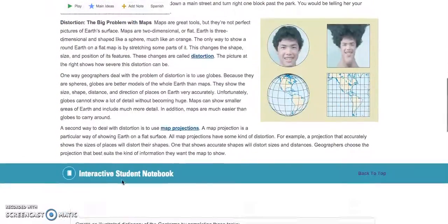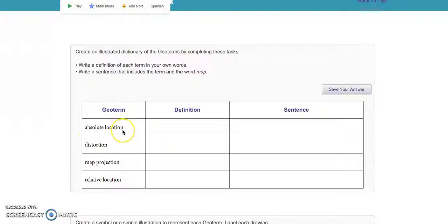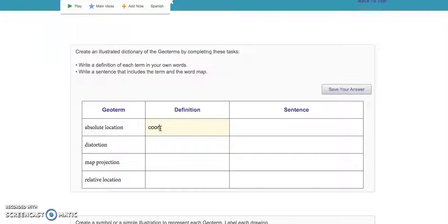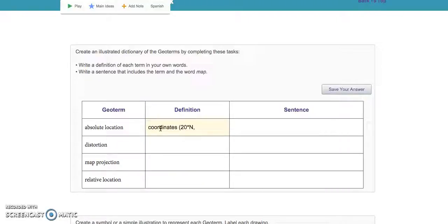First, I wanted to go over these four geoterms. You already know what absolute location is. I just want to make sure you understand that absolute location is explained by giving the coordinates of a place. In your movies, when you were telling me 20 degrees north, 40 degrees west, those are the coordinates. They're expressed like this: 20°N, 40°W in parentheses. That's the absolute location of a place — it's given using coordinates.